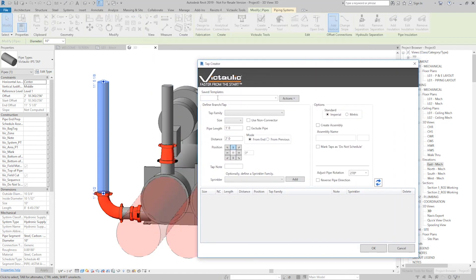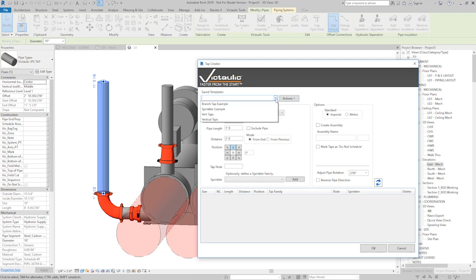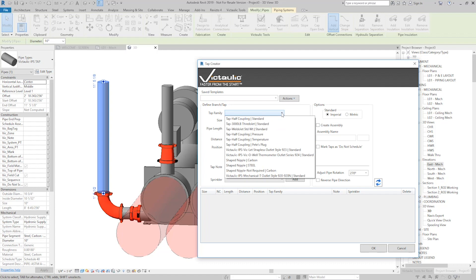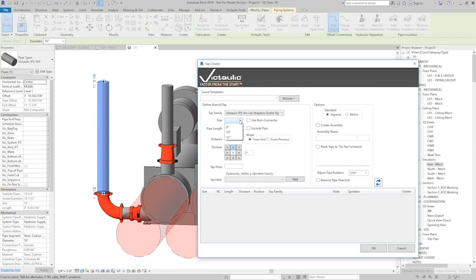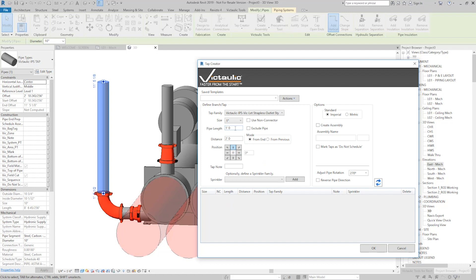Right here at the top is a section for templates, and these templates are user-generated. We'll give you a couple examples in Victaulic Tools, but it's meant for you to build your own library of typical tap setups. So we'll build one from scratch now. If I hit the Tap Family and select a 923, maybe I'll do a 1-inch outlet.